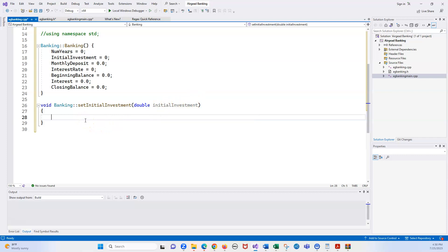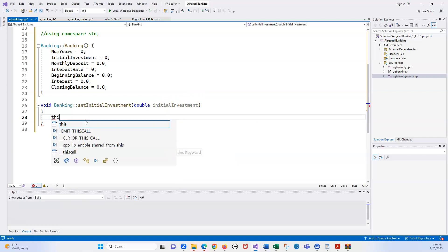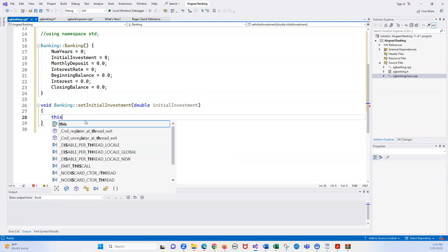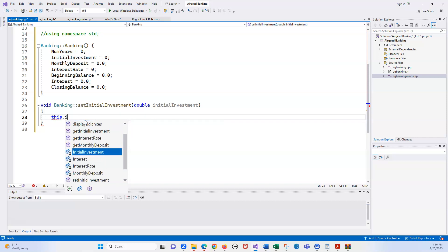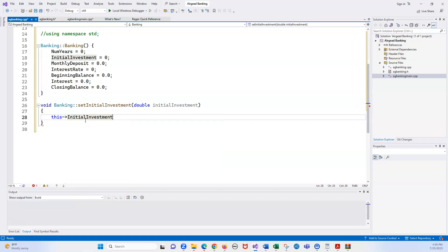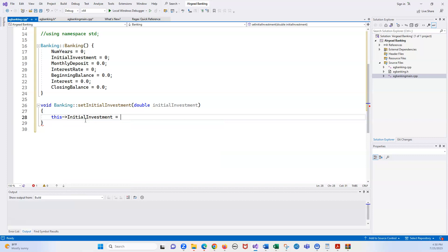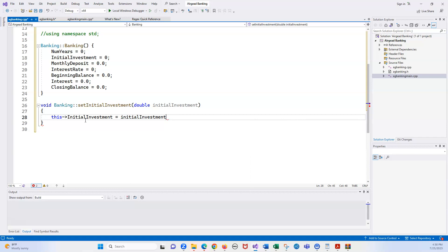And what will happen is if you use this, it knows which one to use. So you don't really have to do it in this particular case because it's got a different name. But if you want to use this, and I most of the time do, just type in this and a dot. And then notice how everything gets in here. So we're going to do initial investment, and it's just going to equal the initial investment which is to be this. And that's all you really need to do. You're setting it. Notice it's a void, so you're not returning anything.